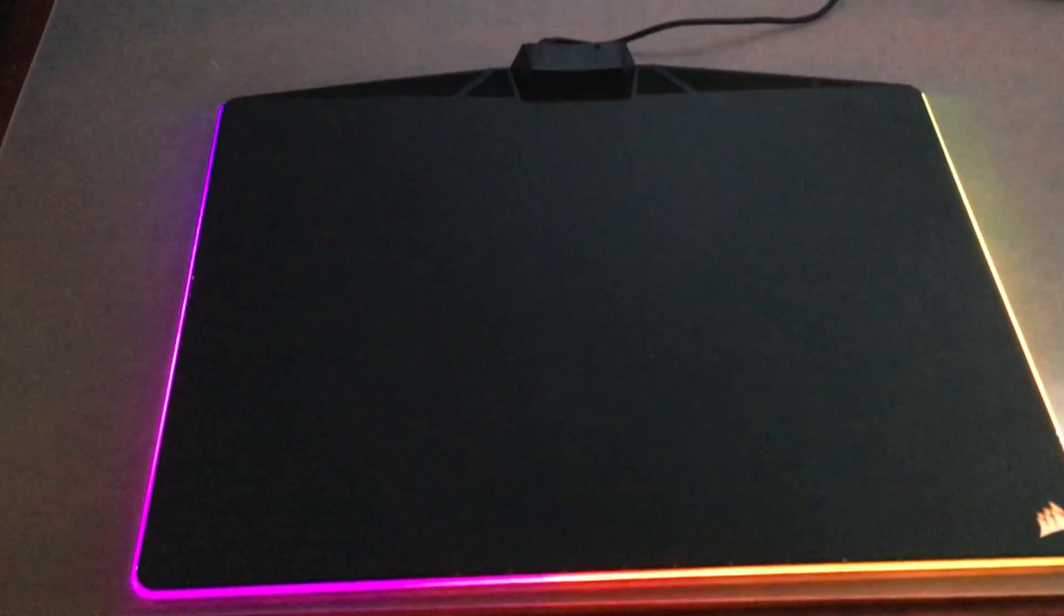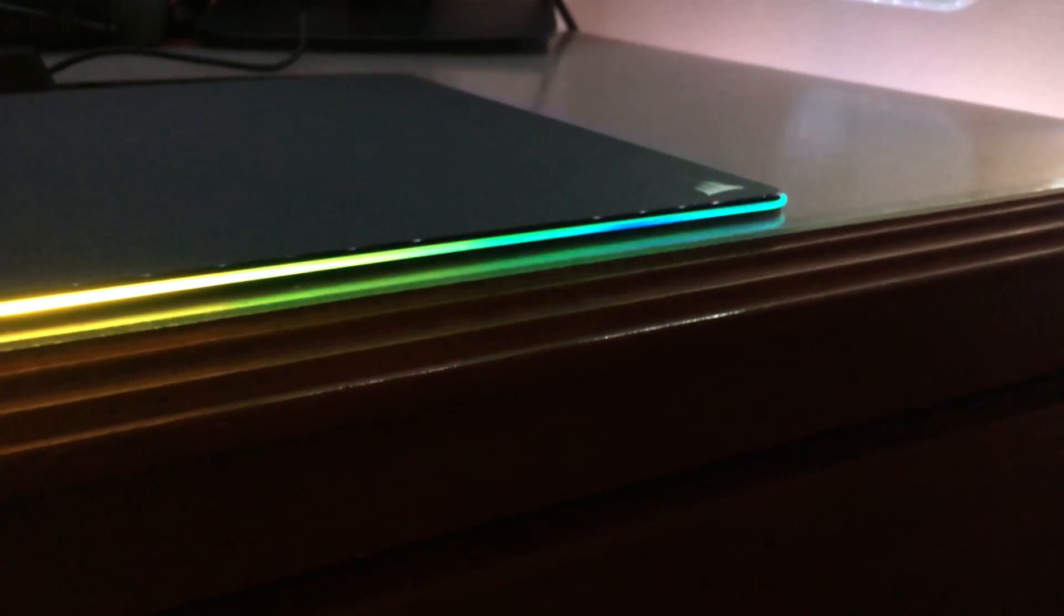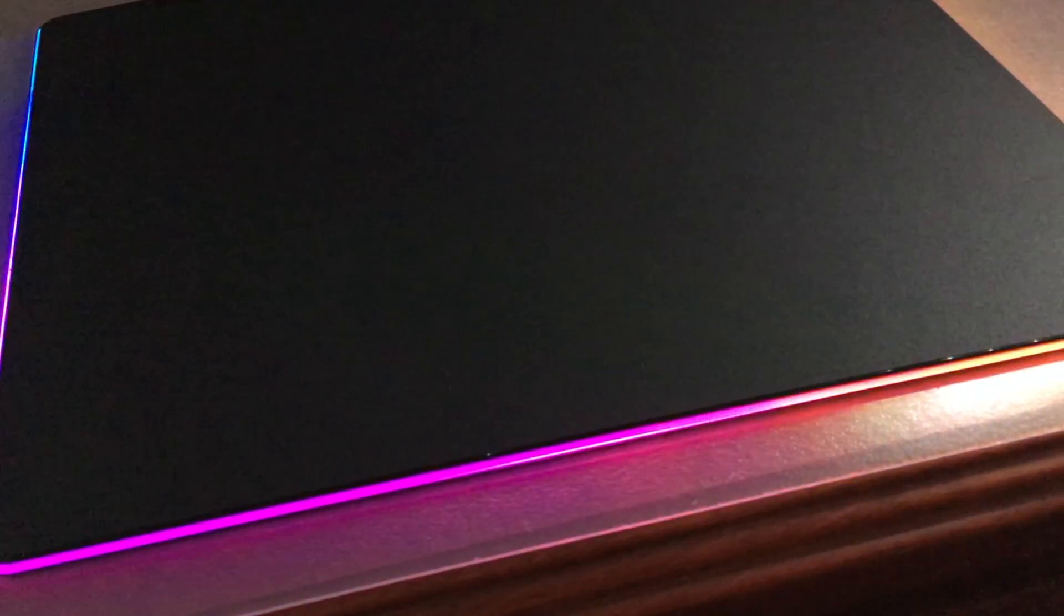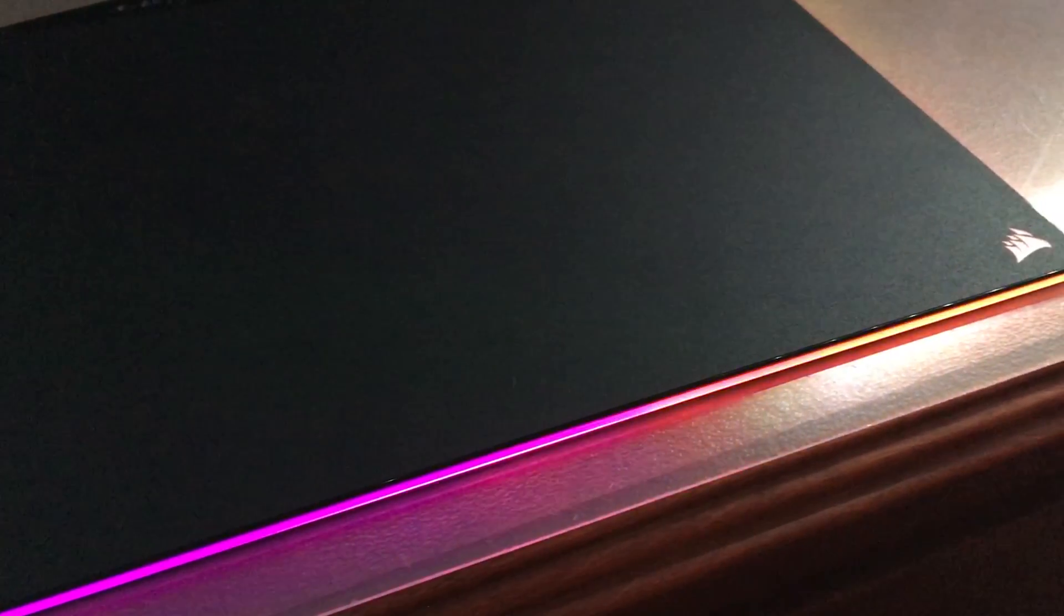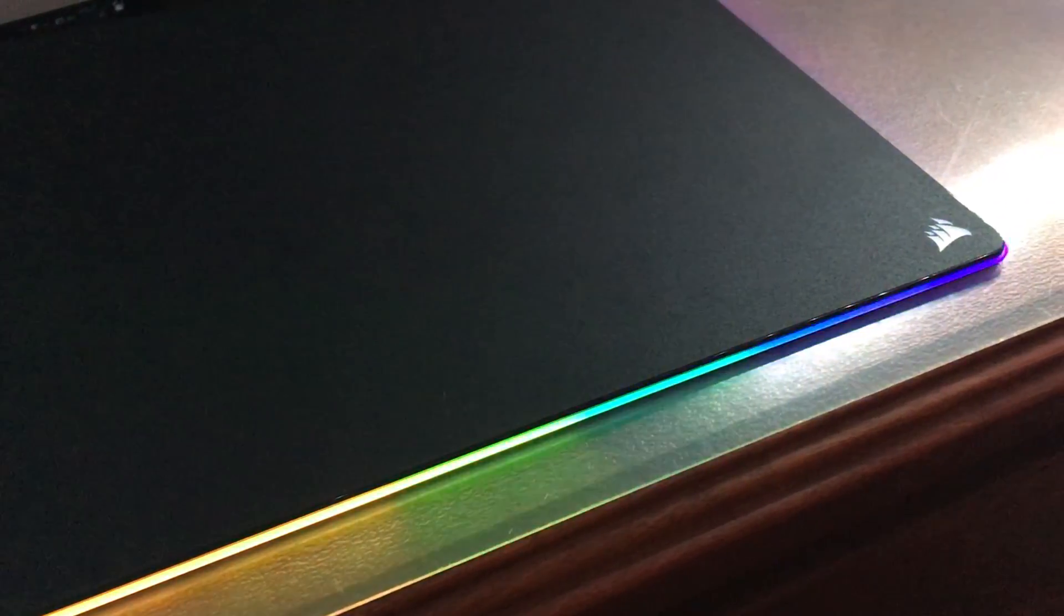So now moving on from the software, we can see that the LEDs are very bright and can be seen even with a lot of light in the room, which is very helpful and helps justify the price.